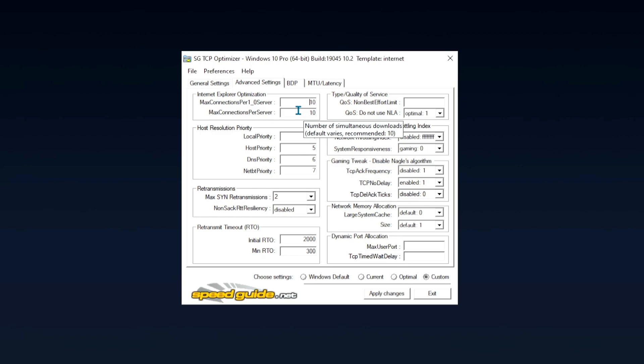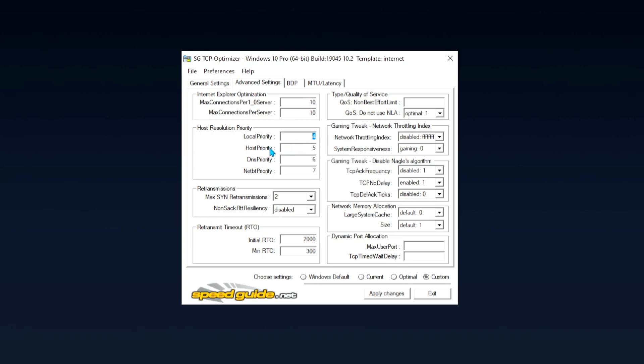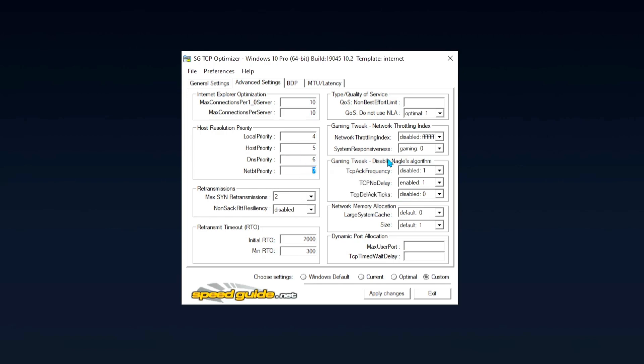I think in the first place, 500 or stuff like that. Just simply put it both here on 10. And then we're just going to move over to the host resolution priority. Please copy everything one by one. Your local priority to 4. Your host priority to 5. DNS priority to 6. And your NetBT priority on 7. And if you copied everything step by step, you should work 100%.